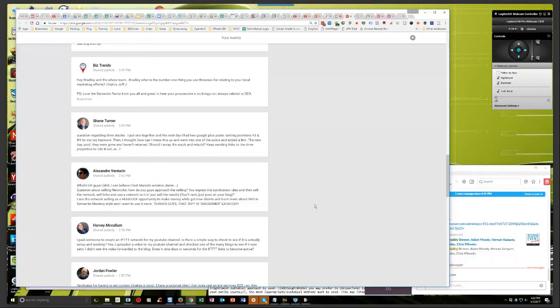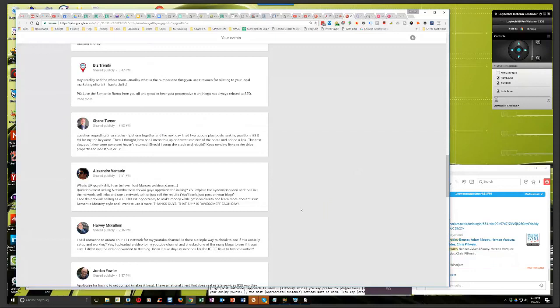And it could just be that you need to upload a second video or publish a second post and it will start to fire correctly. But sometimes it's just a matter of reconnecting the channels because something happened. And the connection was lost, even though it might show that it's connected, just reconnecting the channel, reauthorizing IFTTT to that app will help it to start firing correctly.